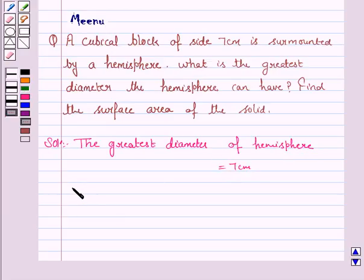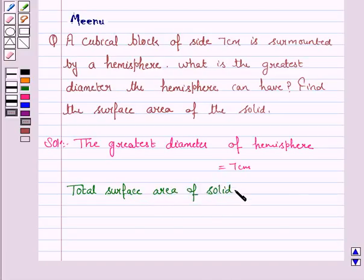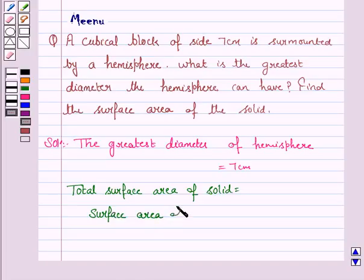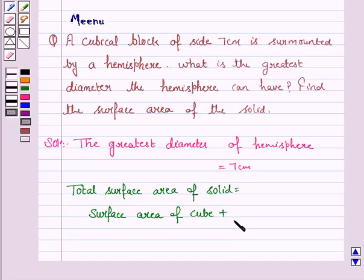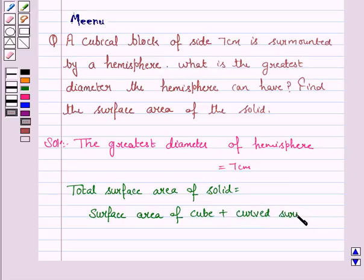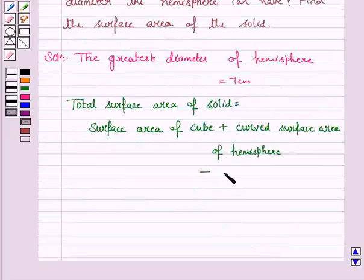Now the total surface area of the solid will be equal to the surface area of the cube, plus the curved surface area of the hemisphere, minus the base area of the hemisphere.